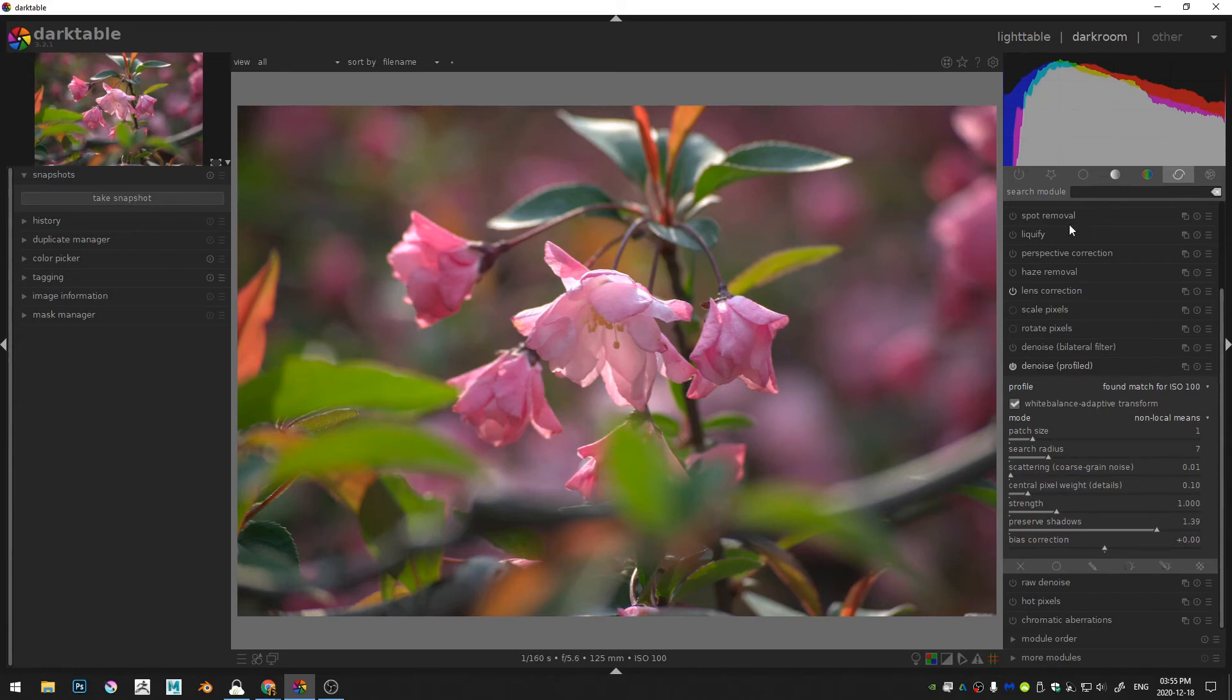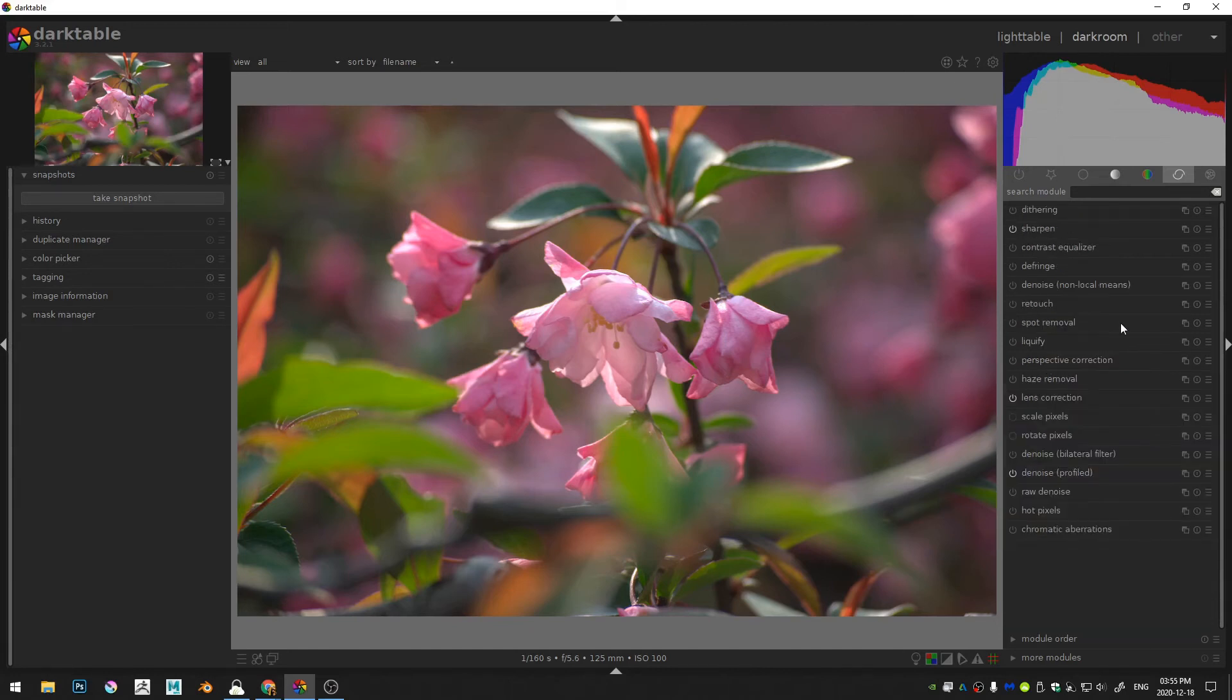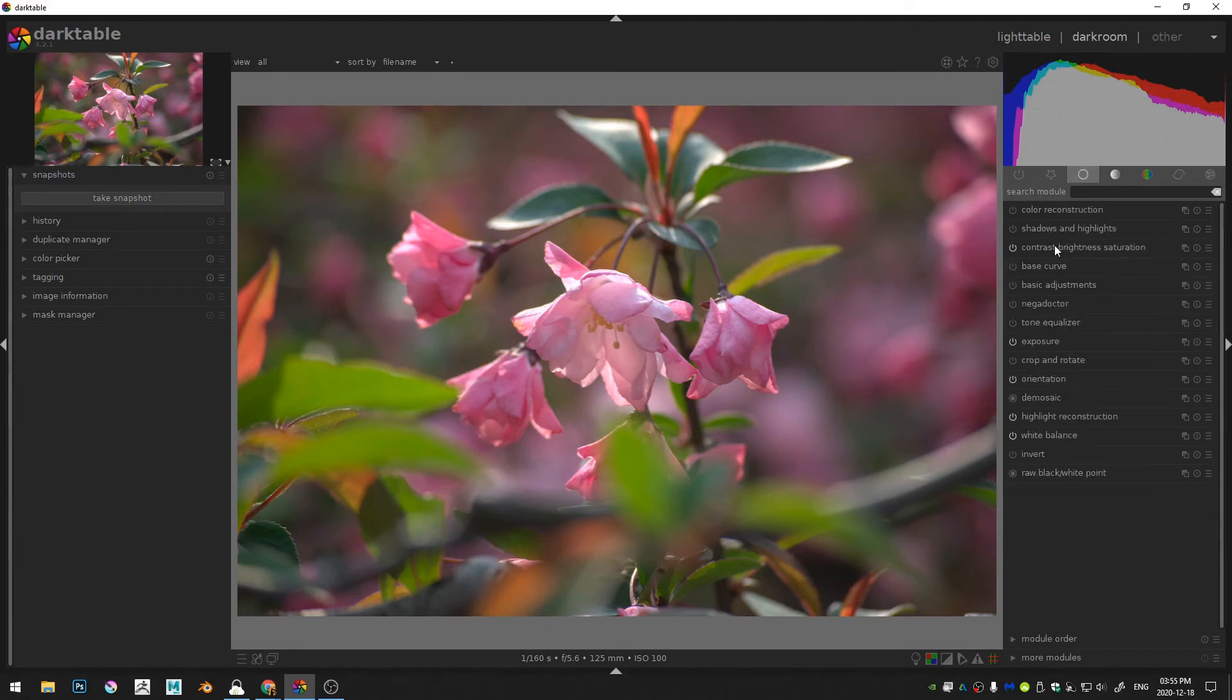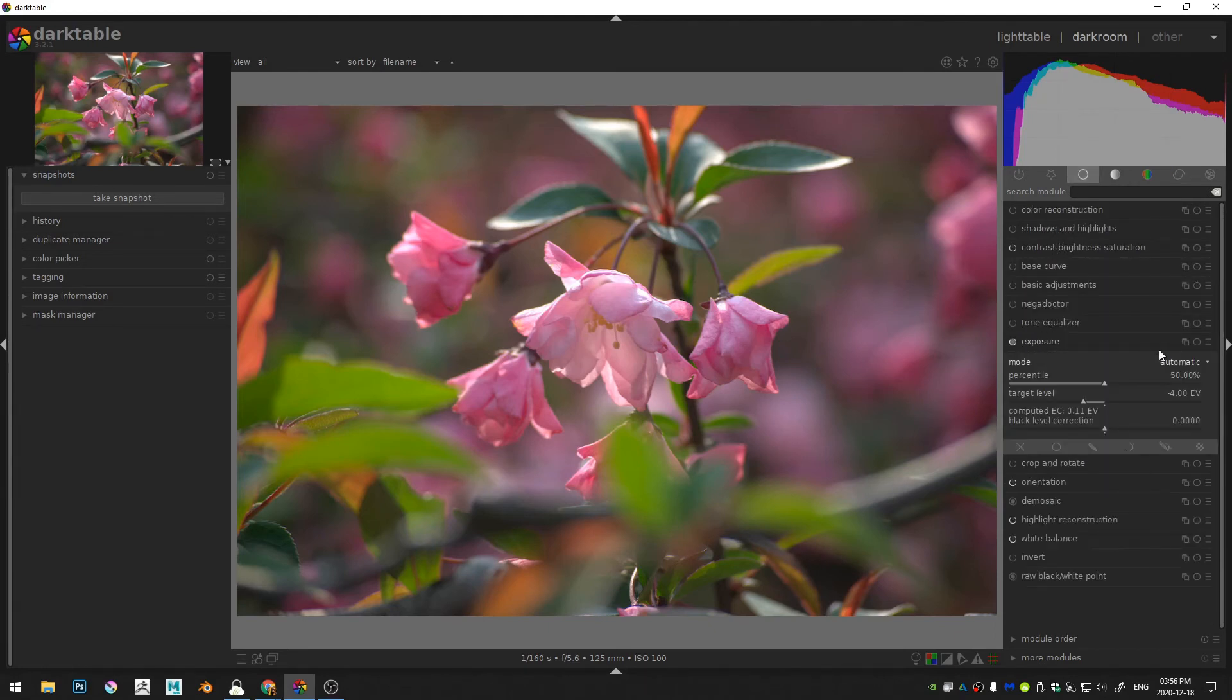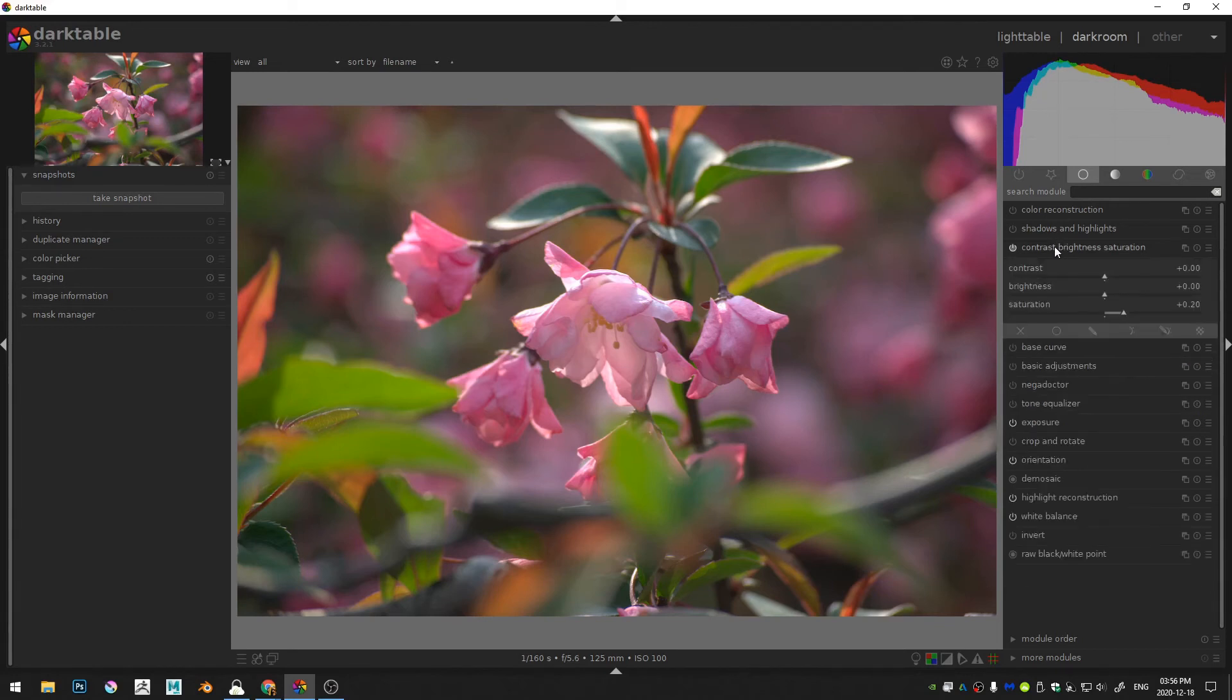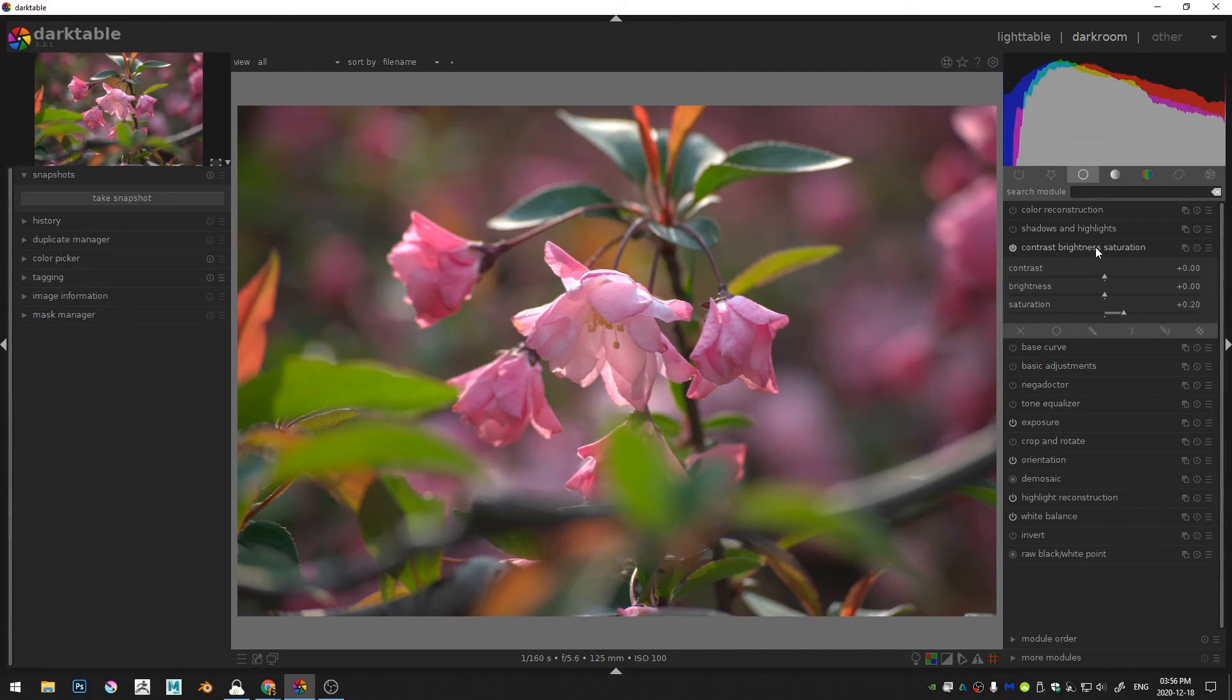Let me just re-overview what we've done so far. We've turned on the exposure and set that to automatic. We turned on the brightness and saturation and increased the saturation to about 20.